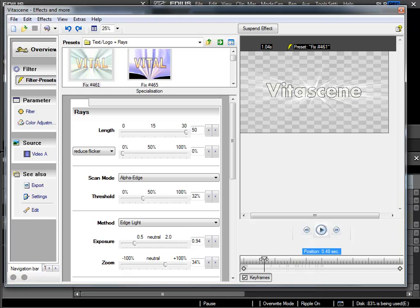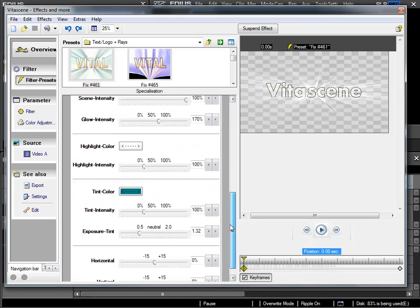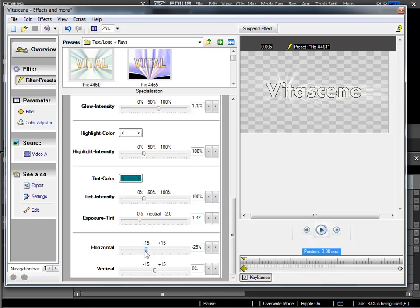And in my case it is. And now I change the position pointer in VitaScene right to the beginning. And I do this by sliding the position pointer with my left mouse button all the way to the left, so to the beginning of the title.